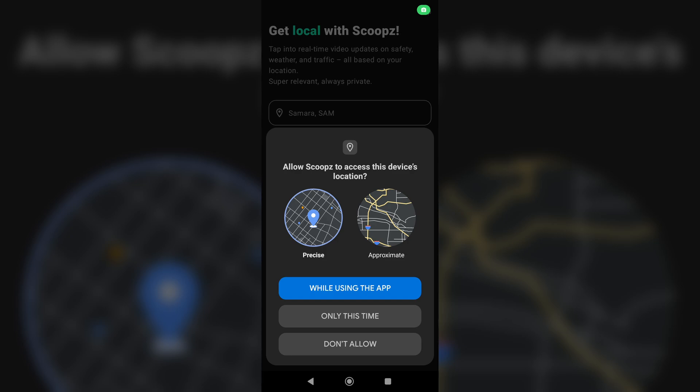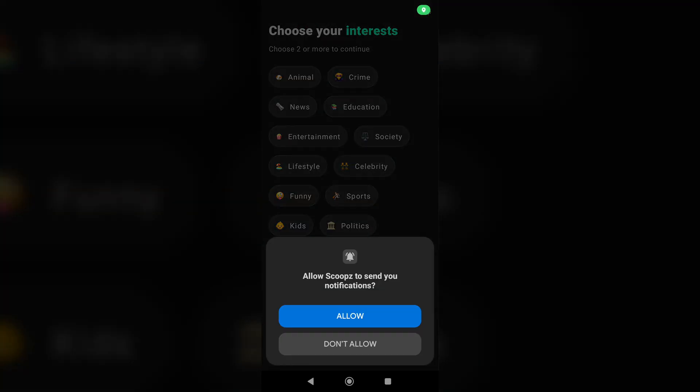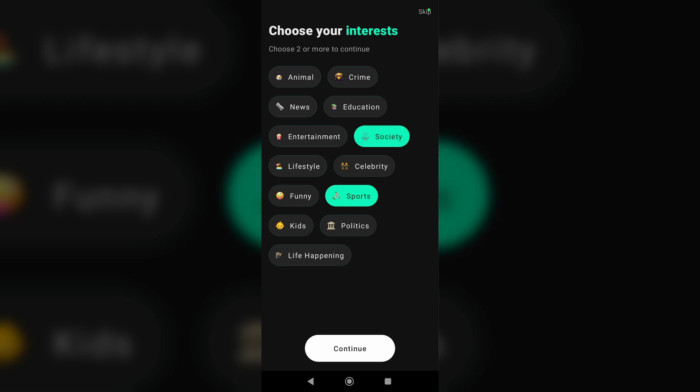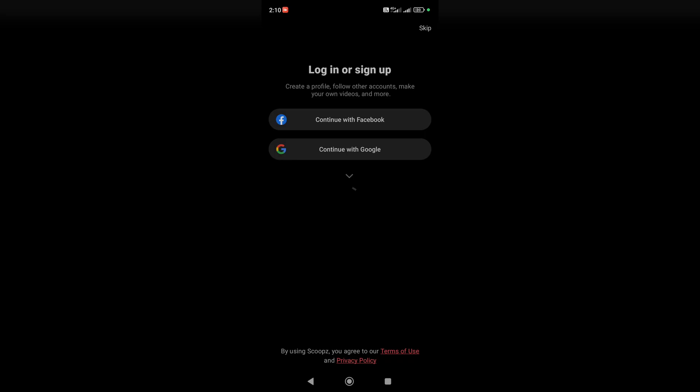Tap on Scoops and yeah, the app is working. Now we can tap here, we can tap 'don't allow' and finally I can choose my interests and use the app.